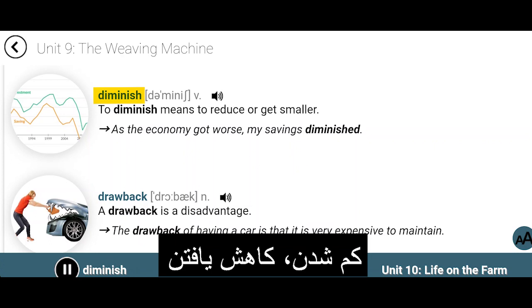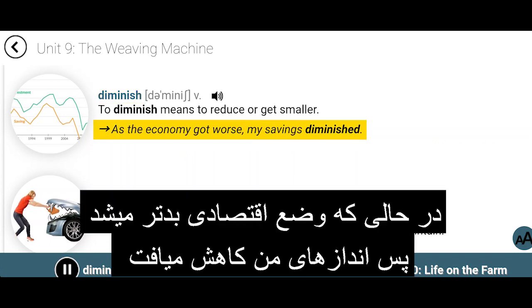Diminish. To diminish means to reduce or get smaller. As the economy got worse, my savings diminished.